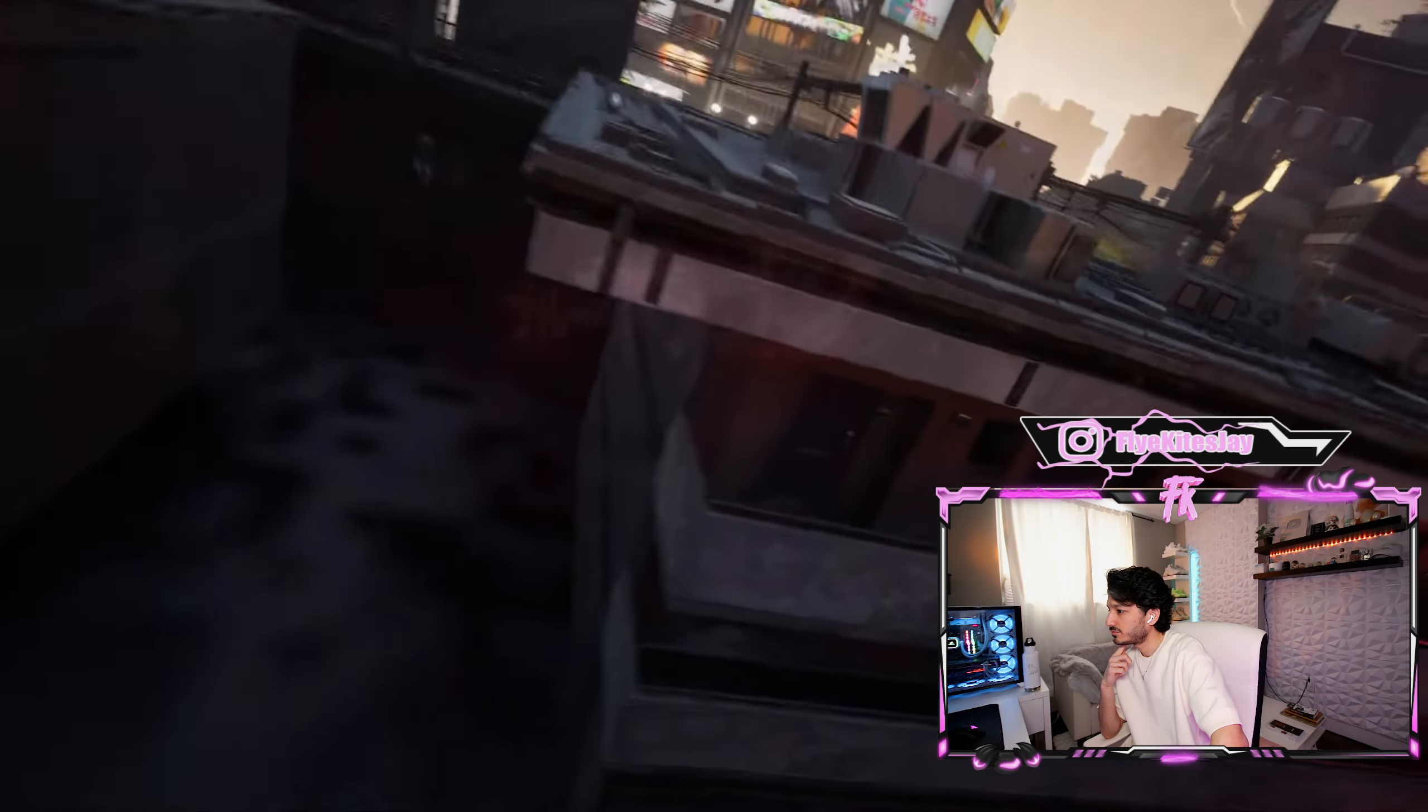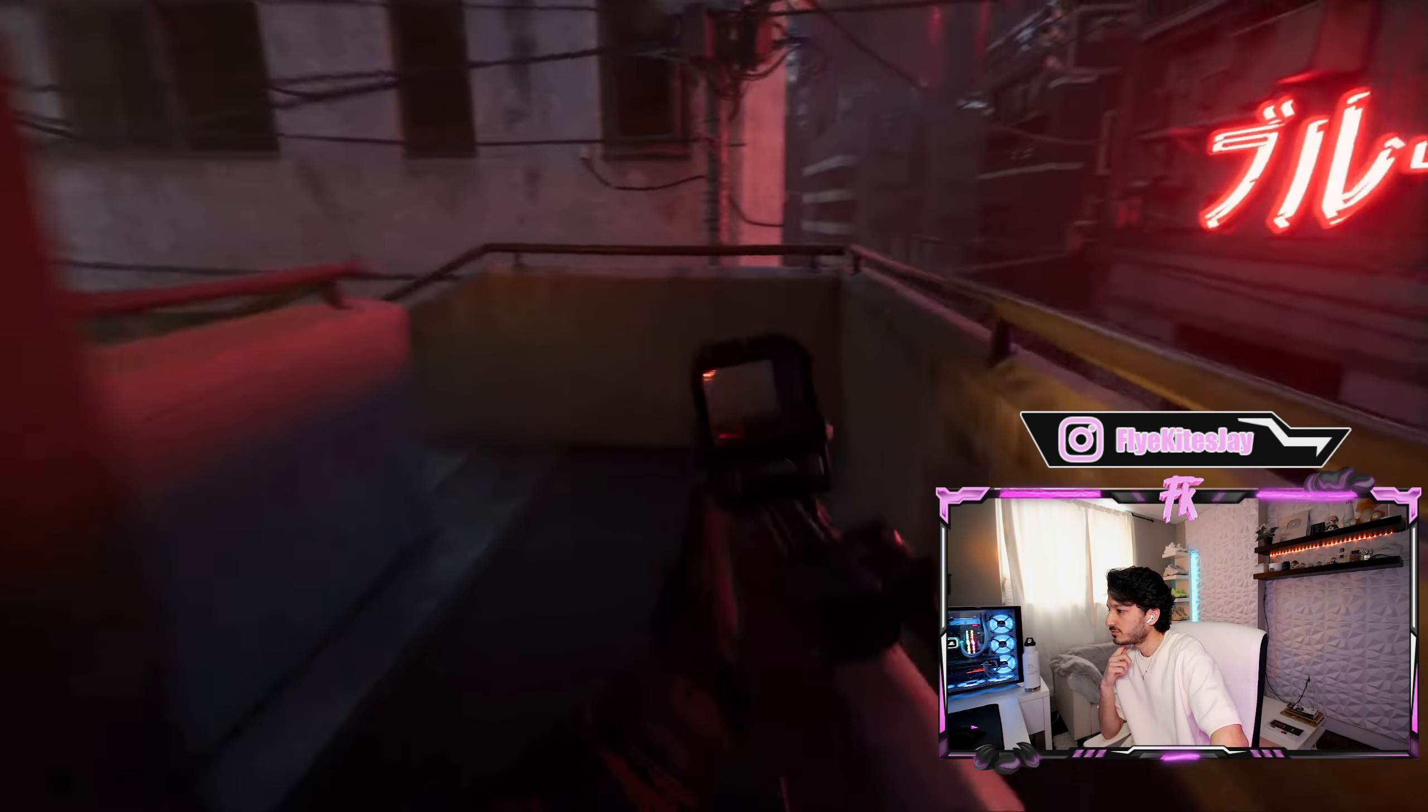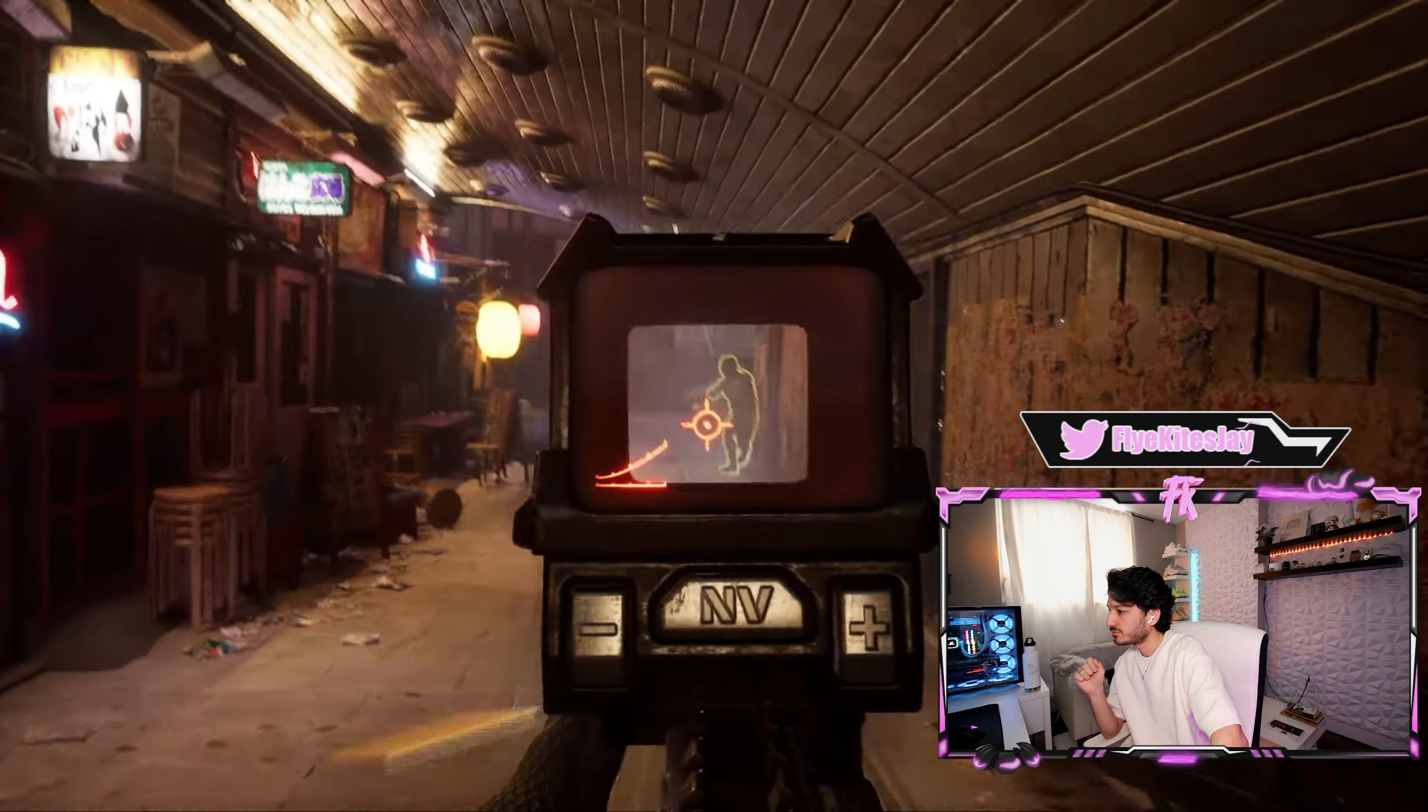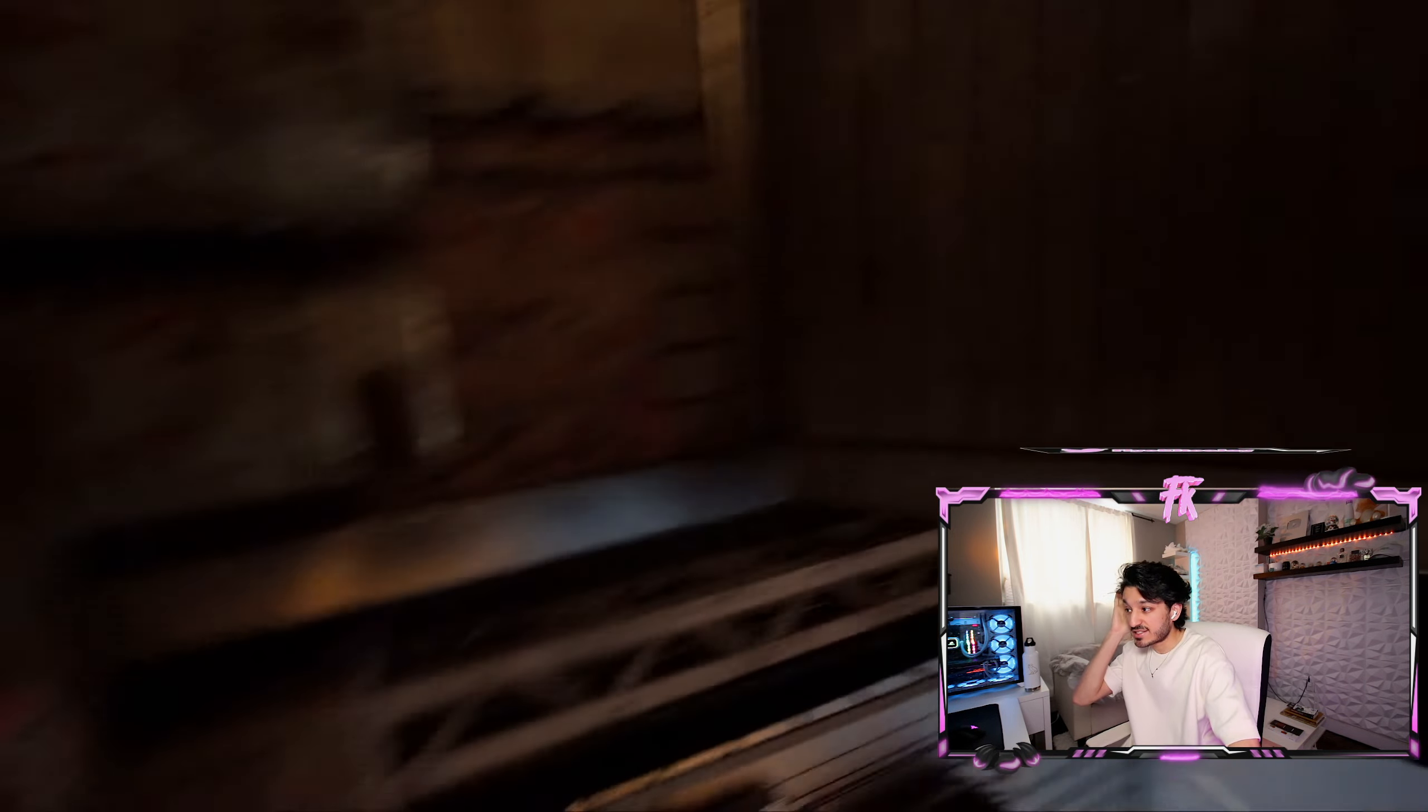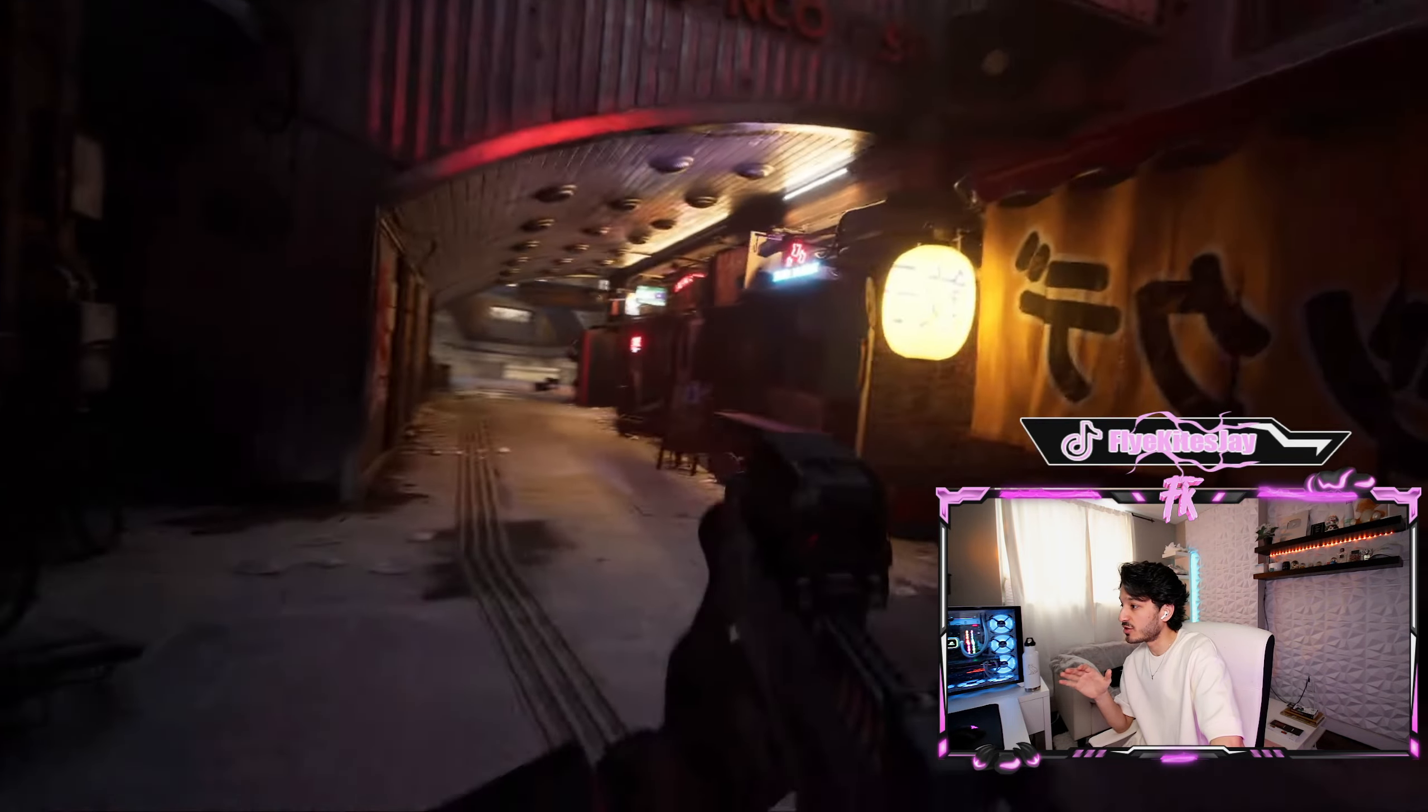I feel like motion blur is turned on. In the game it's turned on, so maybe once we turn that off, it looks a little bit better.